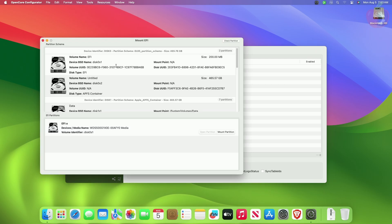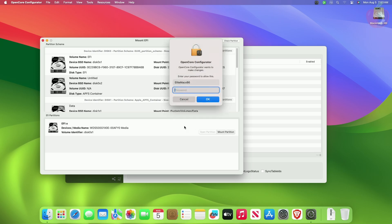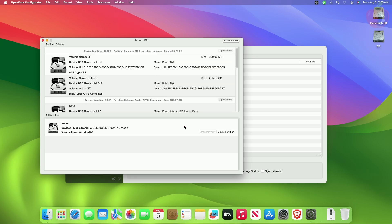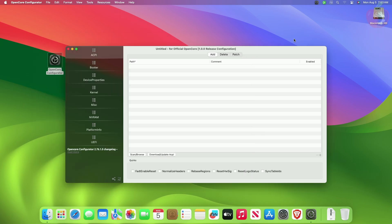You'll get the Mount EFI window. From the EFI Partition section, click on Mount Partition of the disk you want to mount. When prompted, enter your password and it will mount your partition. Once the EFI partition is mounted, you'll see the Open Partition button and also the Unmount Partition button. To access the EFI partition, simply click on the Open Partition button.